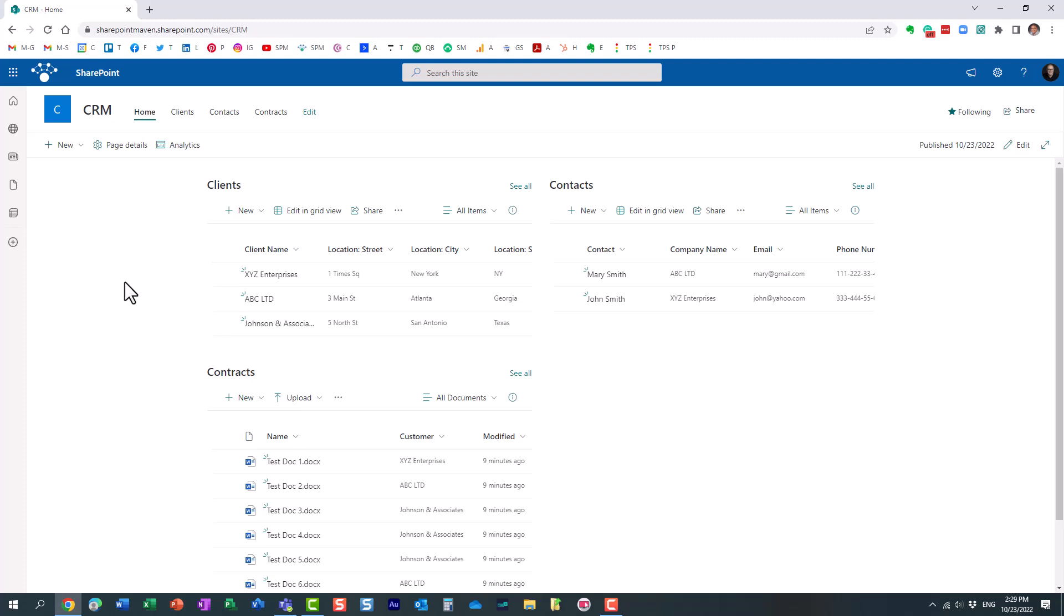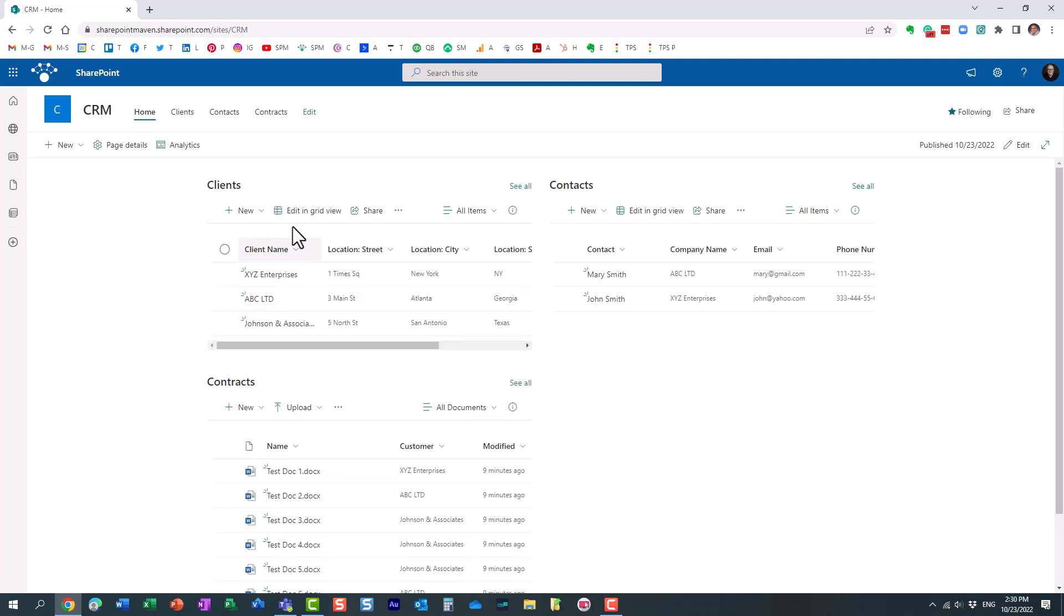Anytime you need to connect multiple lists and libraries, this is definitely one of the options that is available. So I think I covered everything I wanted to cover in this particular video. And as always, happy to see you on my blog, SharePointMaven.com, as well as my YouTube channel. Thank you very much. Have a great rest of the day. Goodbye.